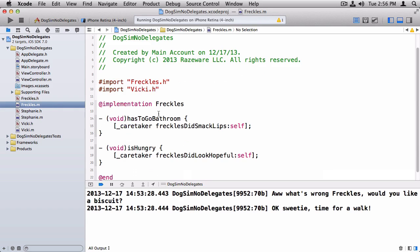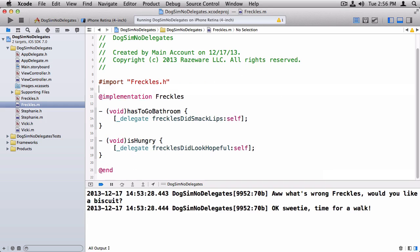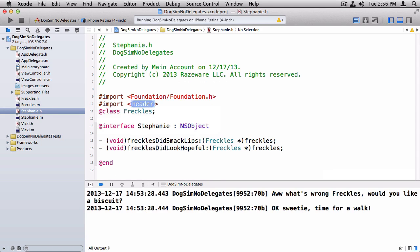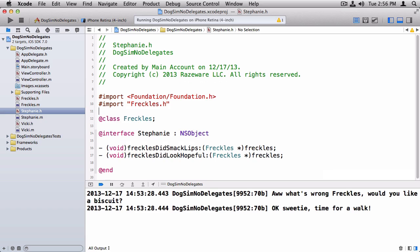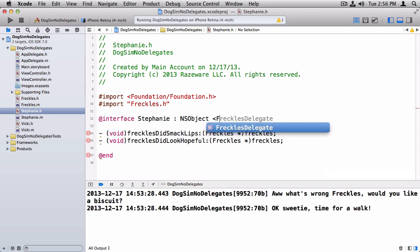Now switching to Freckles.m, instead of caretaker, now we just do delegate. Freckles did smack lips, or delegate Freckles did look hopeful. And we don't need Vicki.h here anymore because it's not tied tightly to Vicki.h. Now we just got to mark each of these classes that are implementing the FrecklesDelegate. So we have to import Freckles.h because that's where the delegate is defined, where the protocol is defined.